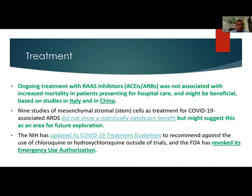The NIH and CDC have updated their COVID-19 treatment guidelines and very unanimously decided that use of chloroquine or hydroxychloroquine — we have even seen in our patients in our hospital that it actually did more damage than good as far as real outcomes are concerned — and it has revoked its emergency use authorization.